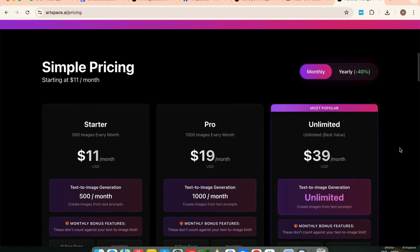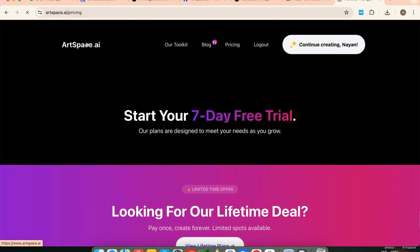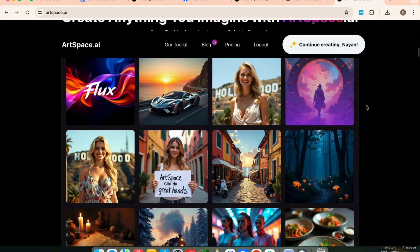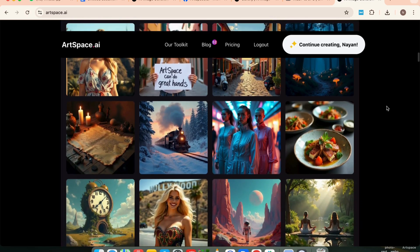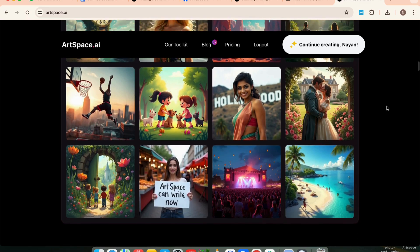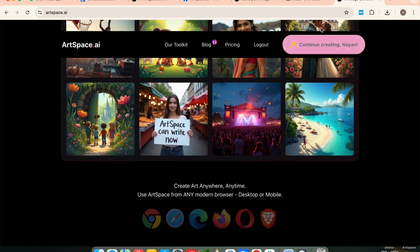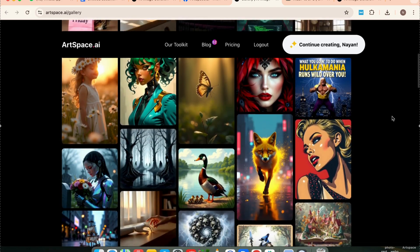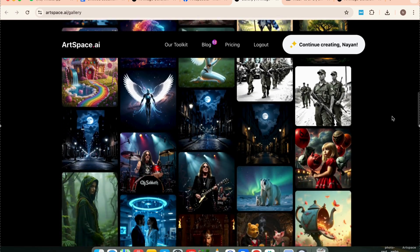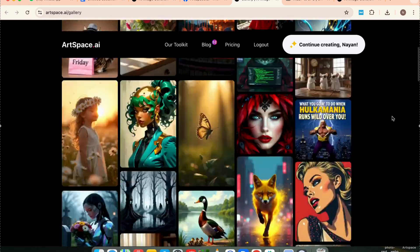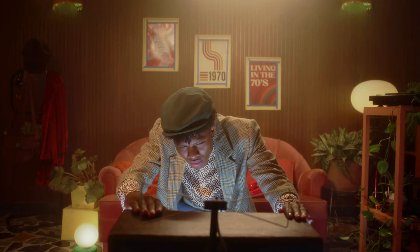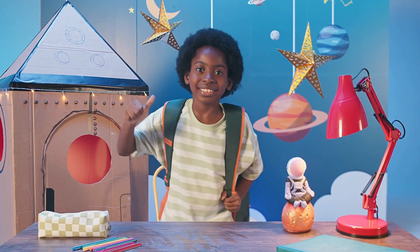So that's Artspace AI — one of the most powerful all-in-one AI tools for creators. Whether you're a YouTuber, blogger, designer, or just want better visuals for your work, this can save you hours of editing. No need to hire a photographer or graphic designer every time — just type your idea and get studio-quality visuals in seconds. Here are some stunning images and examples created using Artspace AI, not just by me but by creators all over the world — from hyper-realistic portraits, to dreamy landscapes, and concept art, all generated with just text and a little imagination. Try Artspace AI today and let your creativity flow without limits.